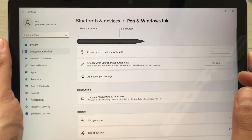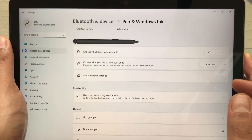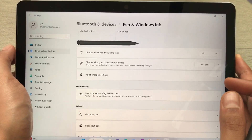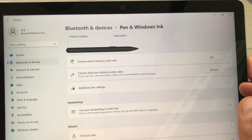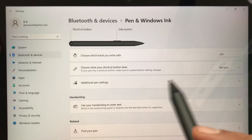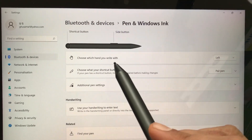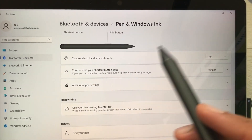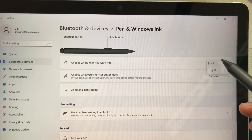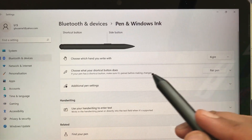Once you select Pen and Windows Ink, here you have all your customization options for your Microsoft Surface Pen. The very first option is to choose which hand you write with — you can select right or left. For example, I'll select right.